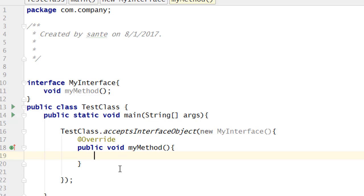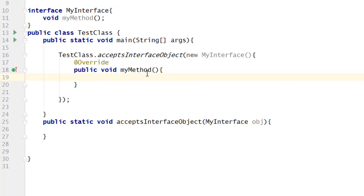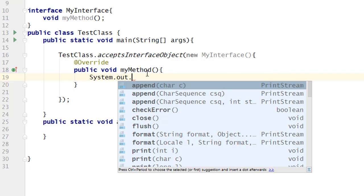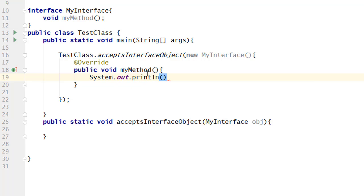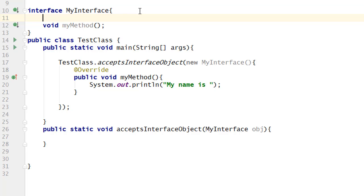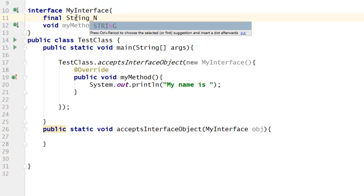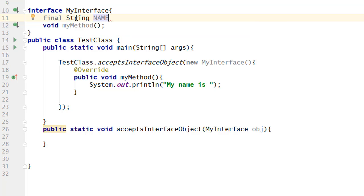Now you can perform logic here inside 'myMethod'. I'm going to print to the output, so write 'System.out.println'. I'm going to put a string 'my name is', and we can pass a string name. Because I'm using Java 8, I can declare a constant: 'final String NAME = "ICT 100%"'. Then concatenate with the plus sign and append 'NAME'.